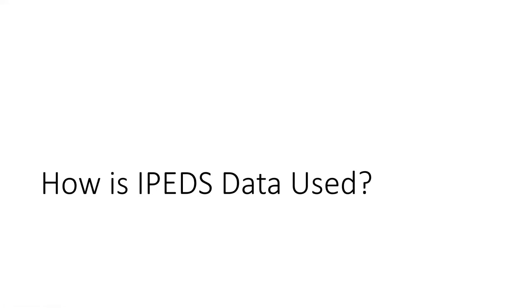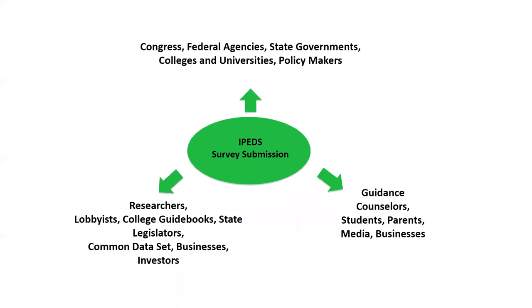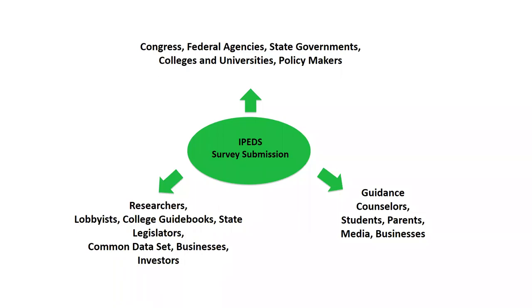I want to talk a little bit more about how IPEDS data is used. The short answer to this is everyone. Most folks, especially those working in institutional research and effectiveness, typically when they enter in the data into the system, kind of like to close their ears and pretend that IPEDS doesn't exist until the next collection period, when in actuality, lots of people are using this data to make decisions. So you have Congress, federal agencies, state governments, policymakers, even colleges and universities who are using this data to make decisions about higher education, about an institution, about a sector. But it's also folks that are lobbyists, legislators, college guidebooks, common data set folks, businesses. An interesting way that folks use IPEDS data would even be when it comes to trying to do contracts or procurement agreements.